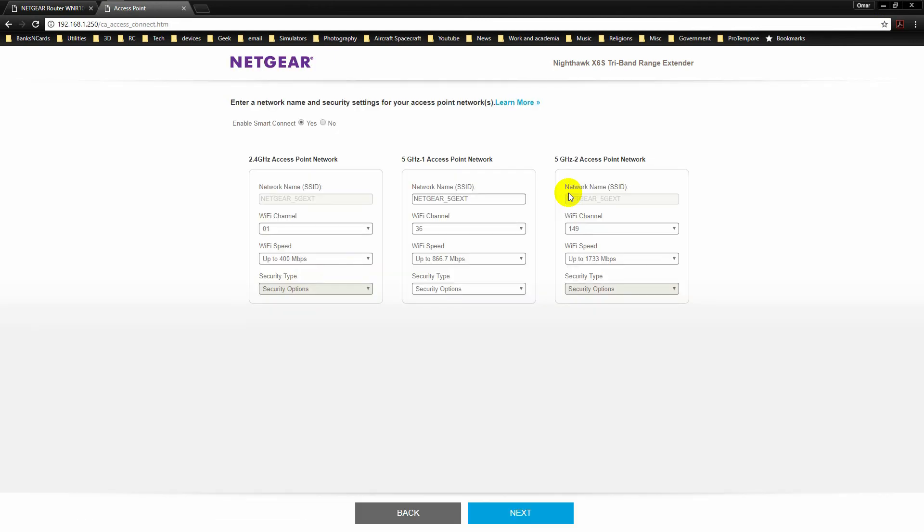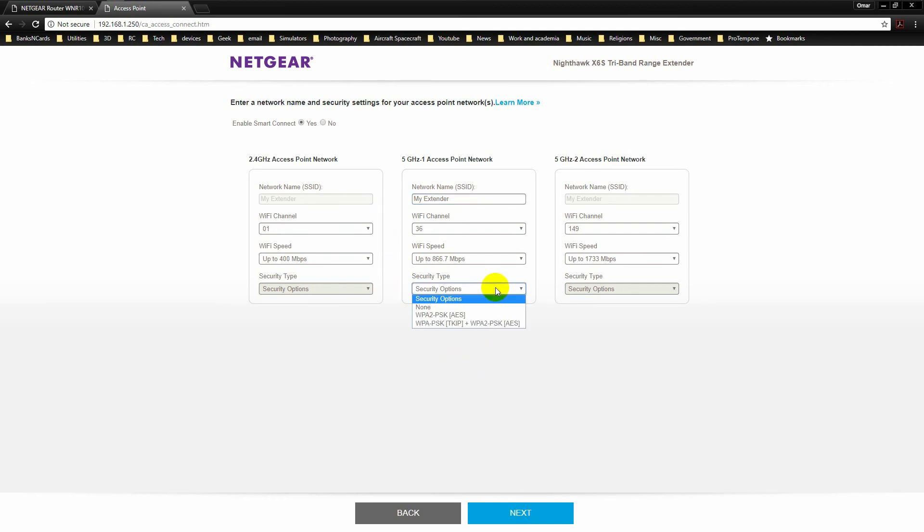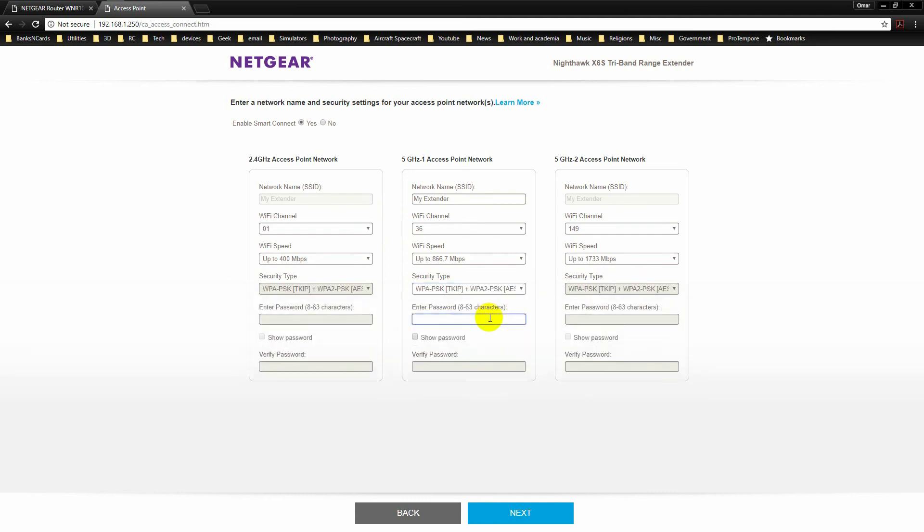Now, specify a name for your wireless network and a password. Note that all three of the radios will share the same SSID. Click Next.